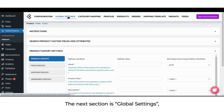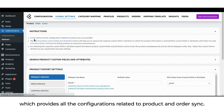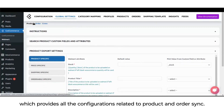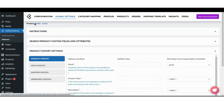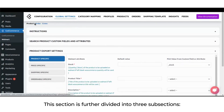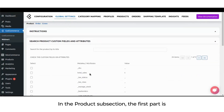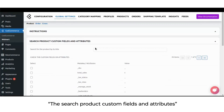The next section is global settings, which provides all the configurations related to product and order sync. This section is further divided into three subsections: product, order, and crons. In the product subsection, the first part is the search product custom fields and attributes.